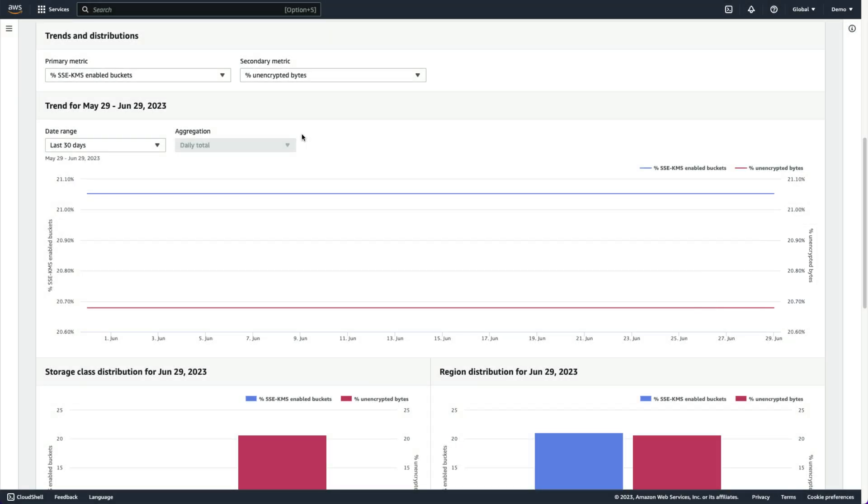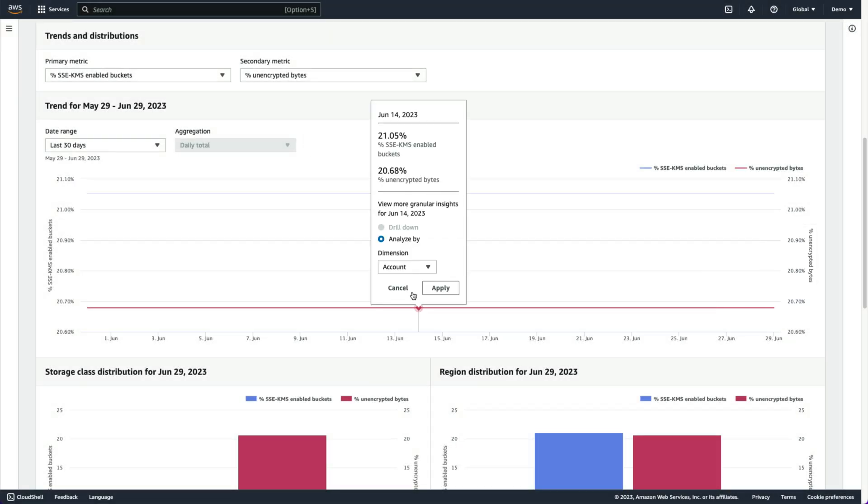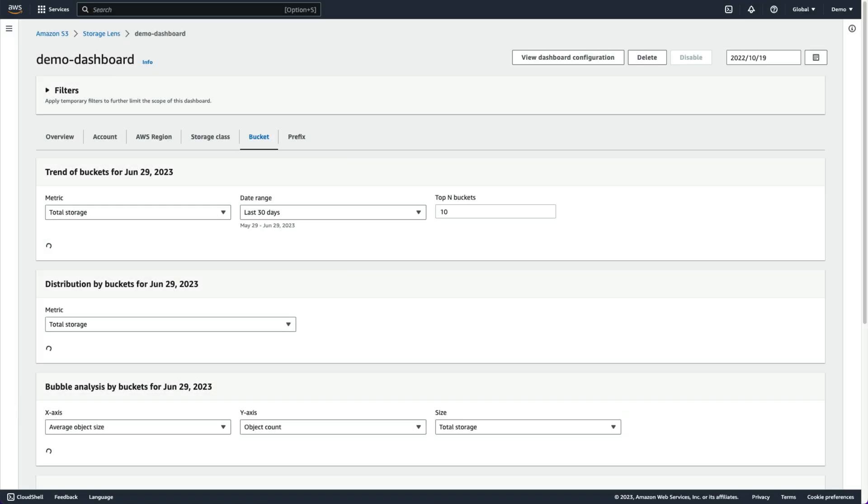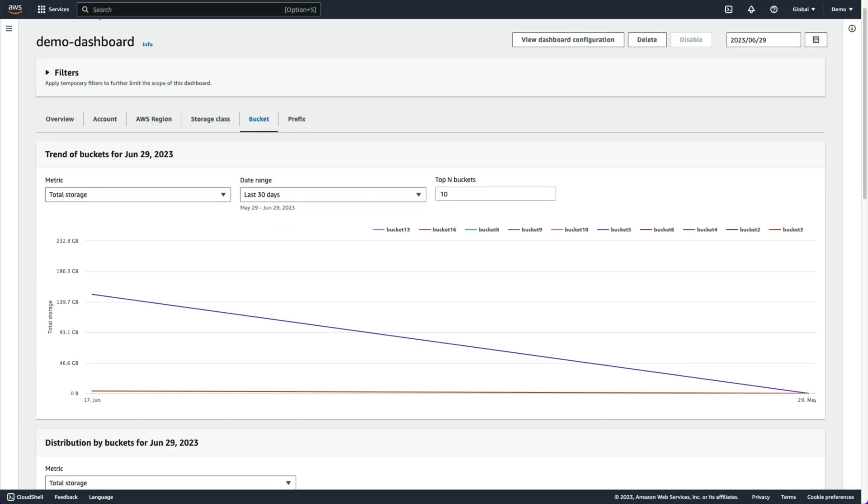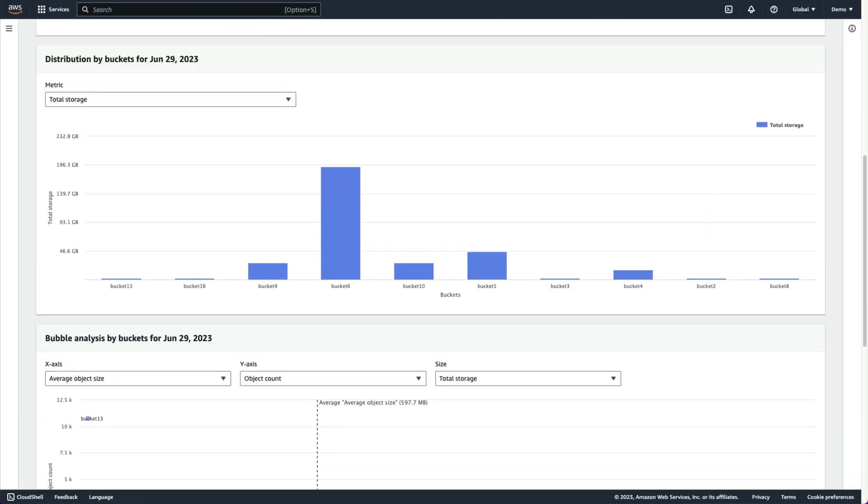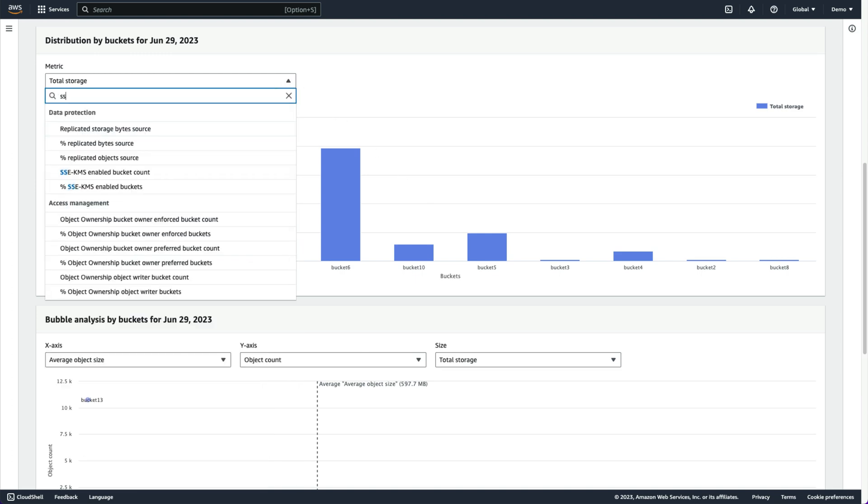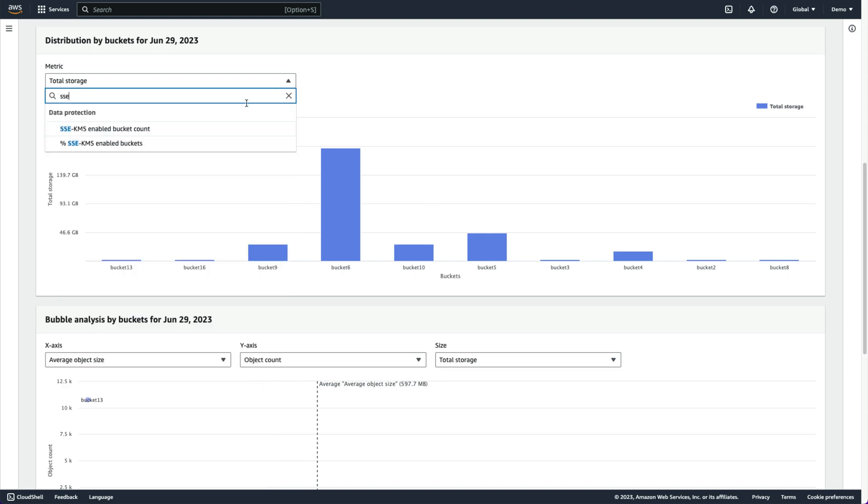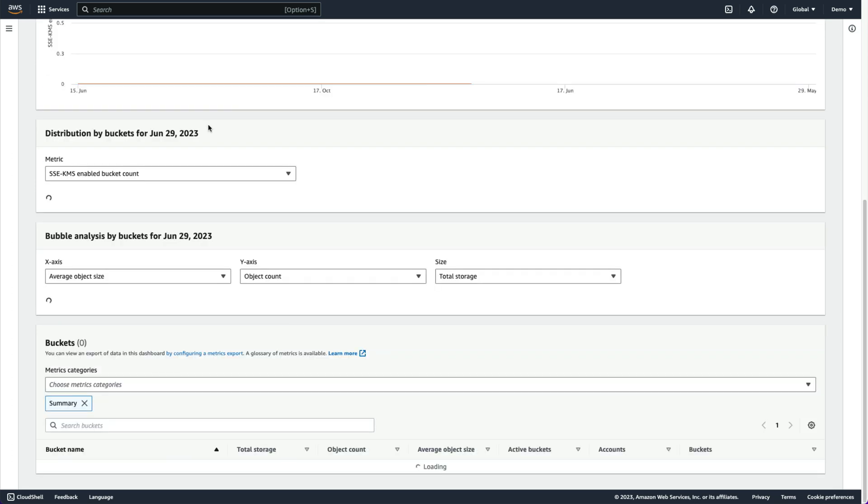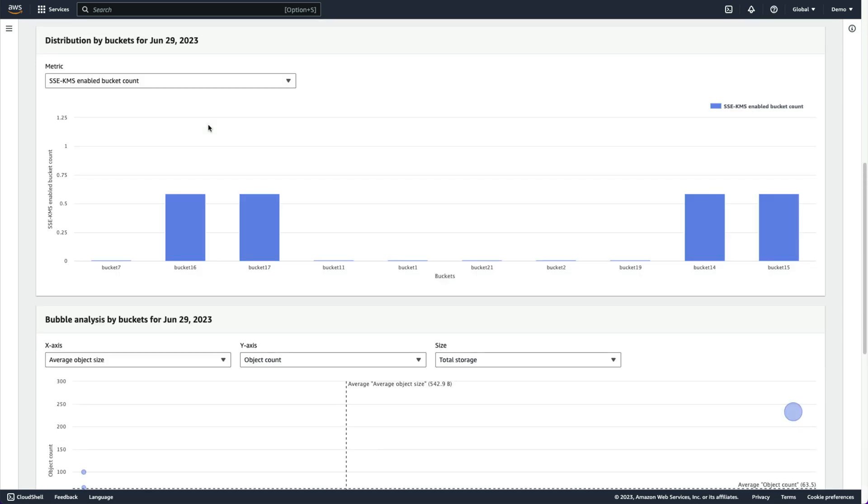For more granularity, we can click a point on the chart to view the analysis at the bucket level. Then, by selecting the SSE KMS-enabled bucket count metric in the distribution by buckets visualization, we'll see which of our buckets do or do not have encryption enabled so that we can take corrective action later.